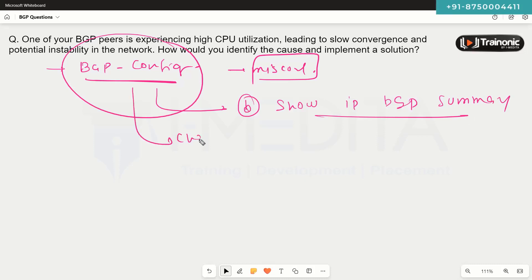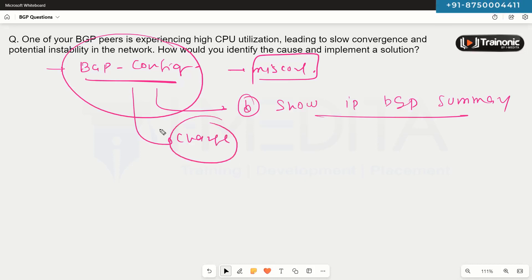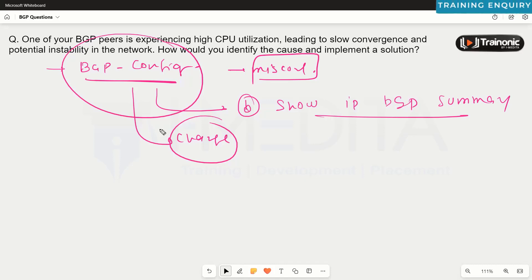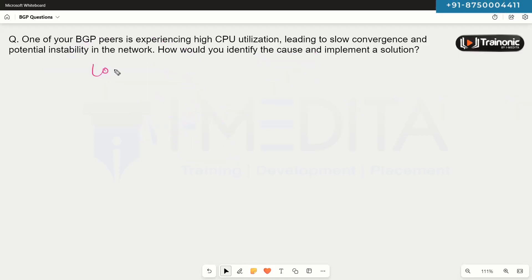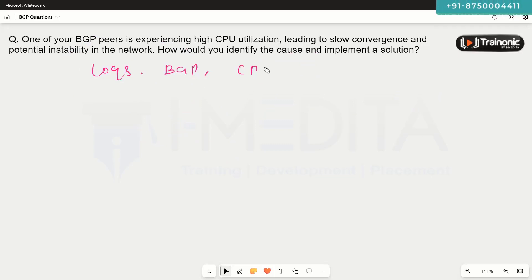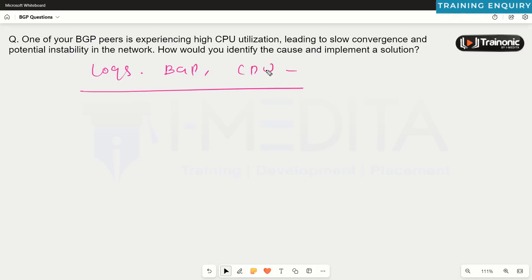We should also check for any recent changes we might have made, since recent changes can also cause problems in the network. From different resources such as logs, BGP outputs, and the 'show processes cpu' output, we are going to gather all the information.